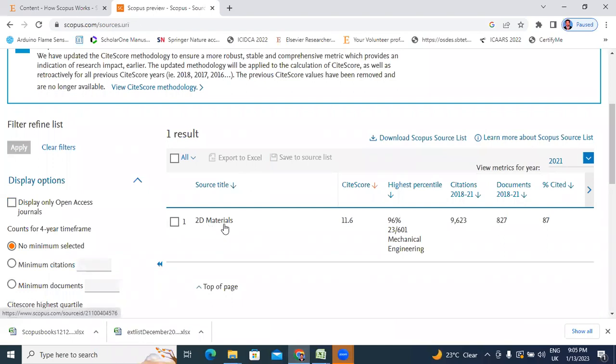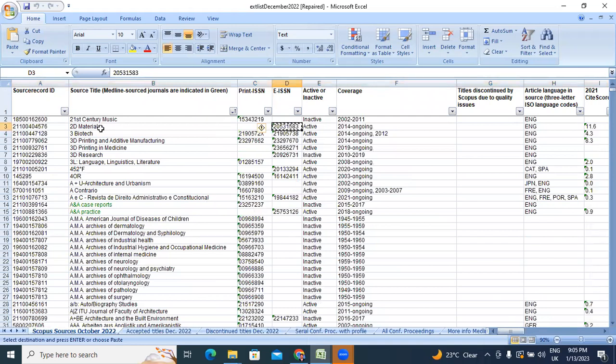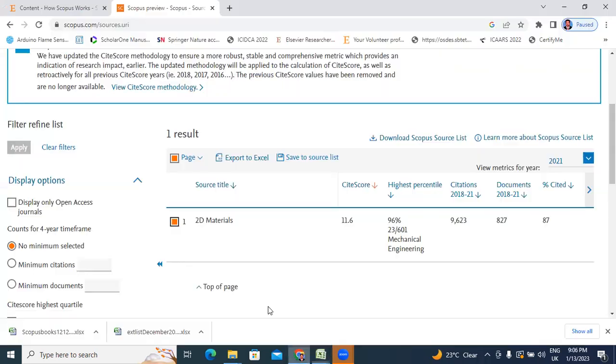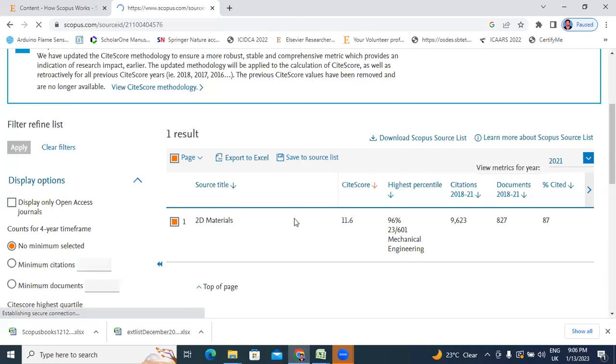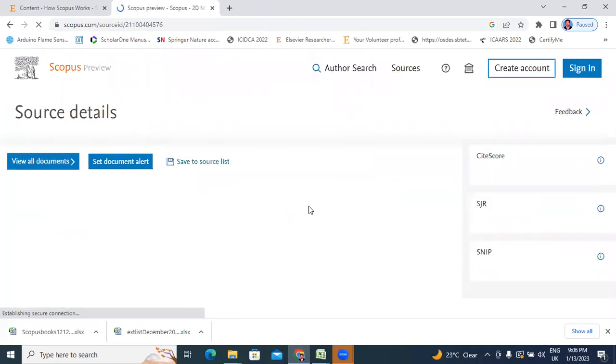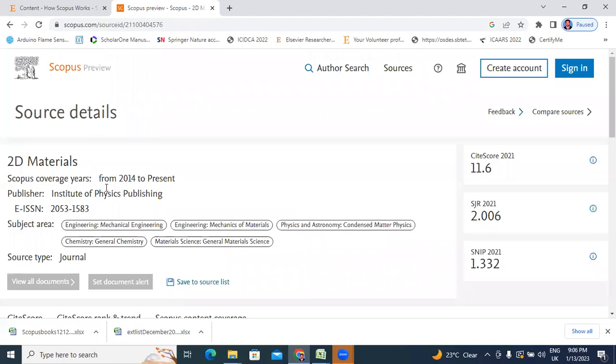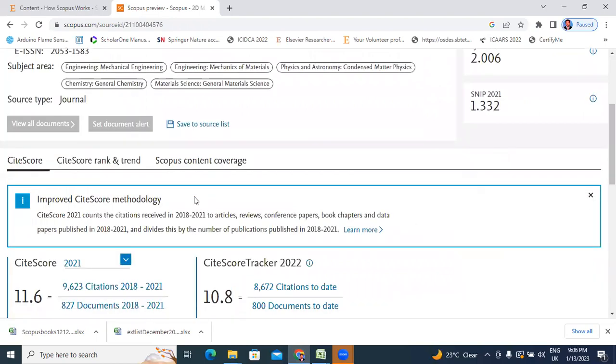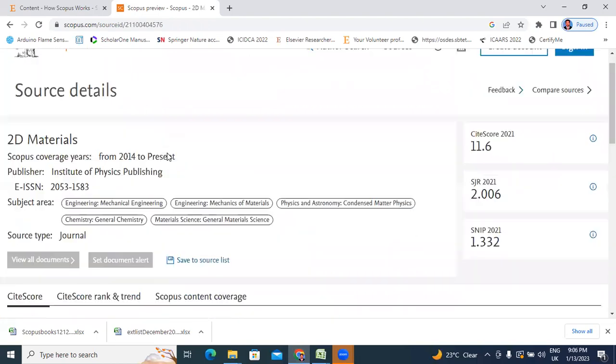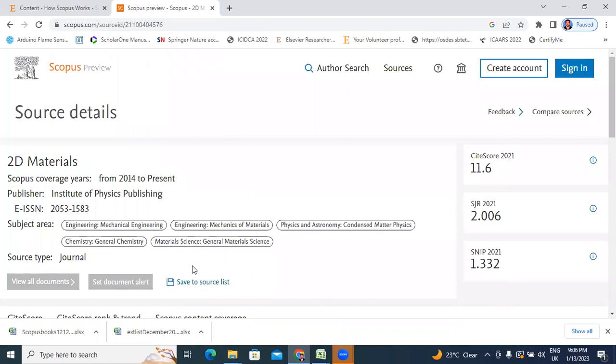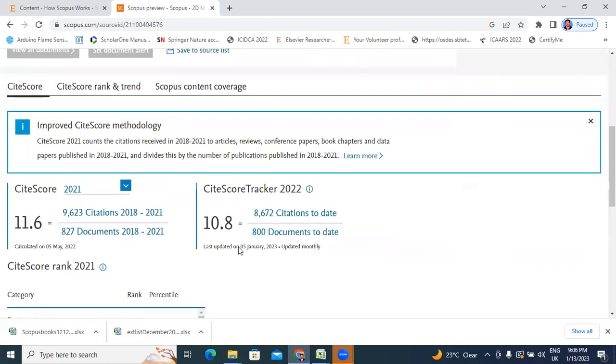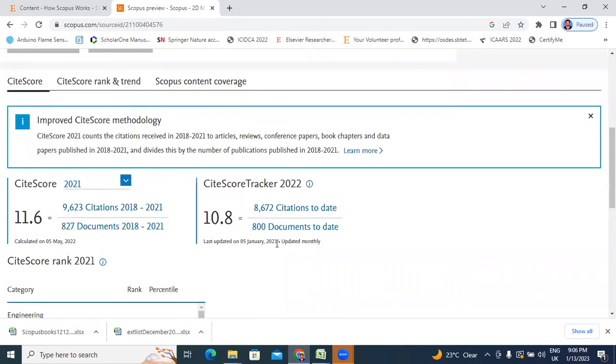We need to after four digits, just like this, click here find sources. 2D Materials. Now I will click this journal. This journal from 2014 to present date is still active.